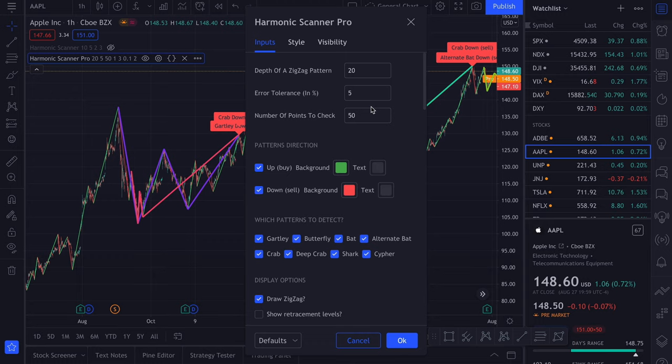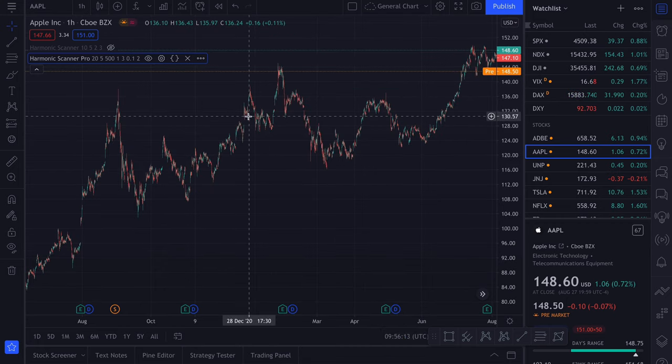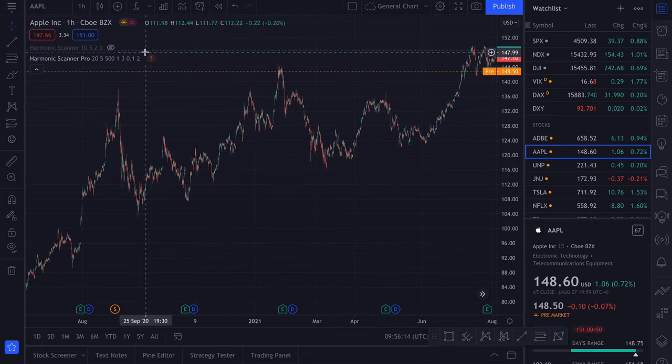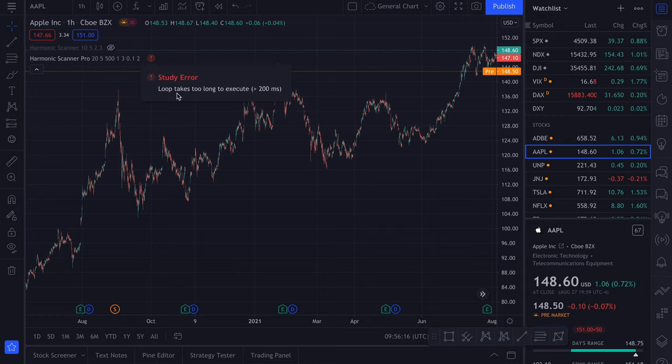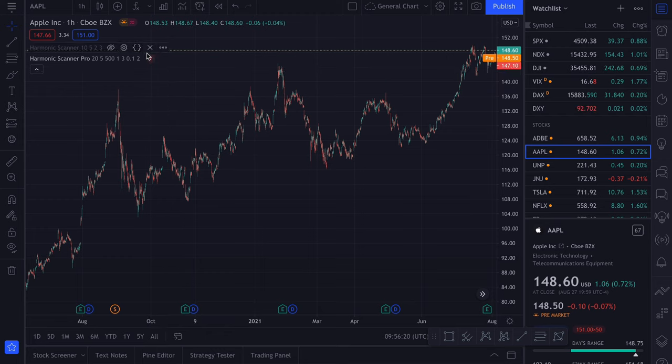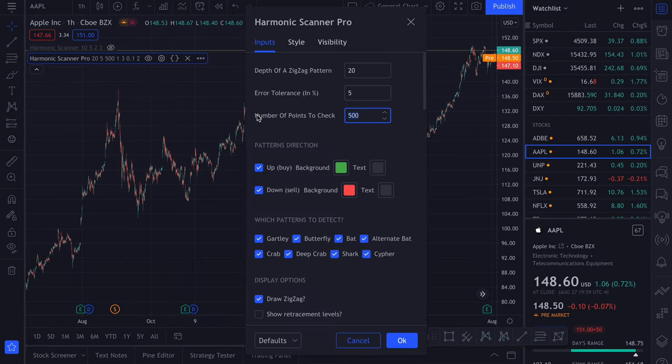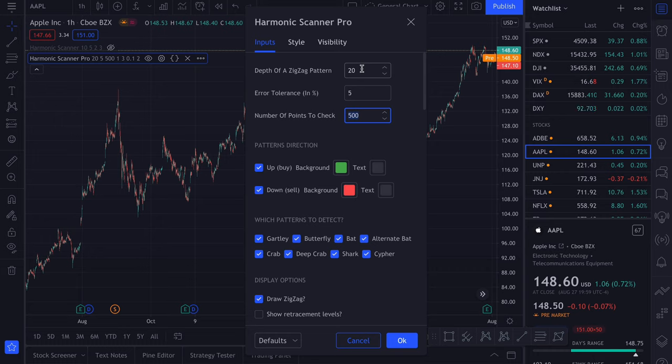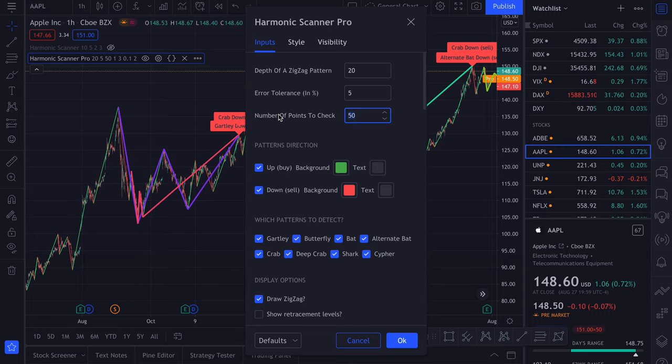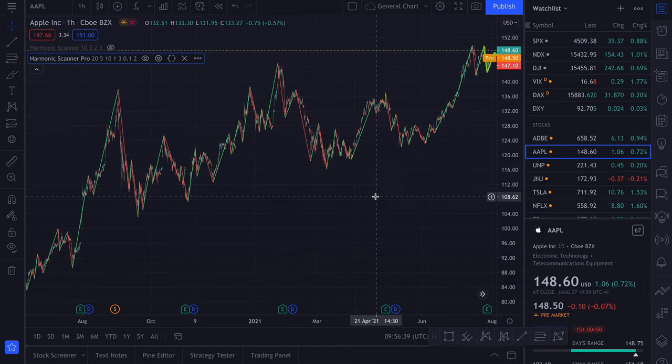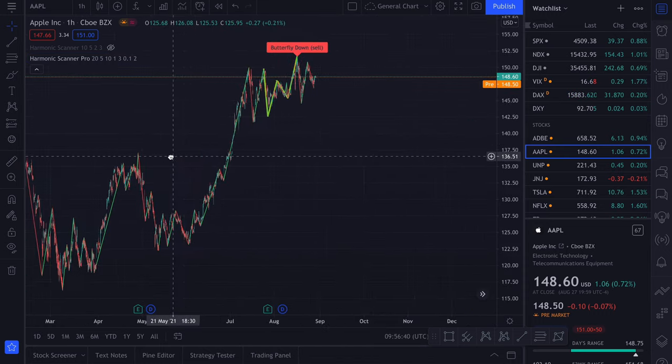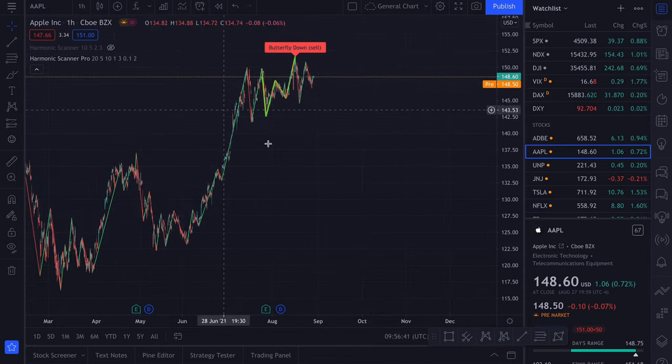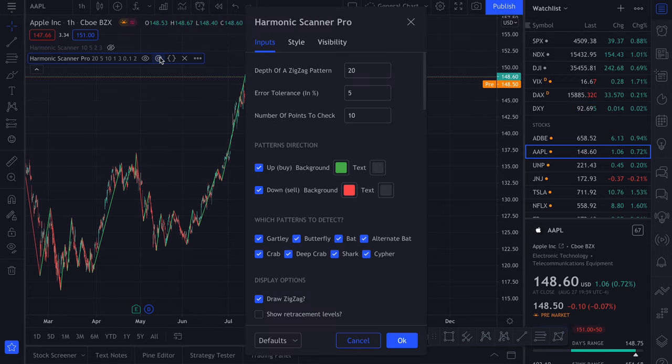Next we can define how many points we want to check. By default, we are checking 50. But you can really put whatever value you want to put here. Although if you put too many numbers to check, the script will probably time out. You will get the study error saying that the loop takes too long to execute. I usually stick with 50 because with the depth of a zigzag pattern set to 20, it will actually check a lot of points in the past. You can choose, for example, 10 and it will only check the points in the recent history.